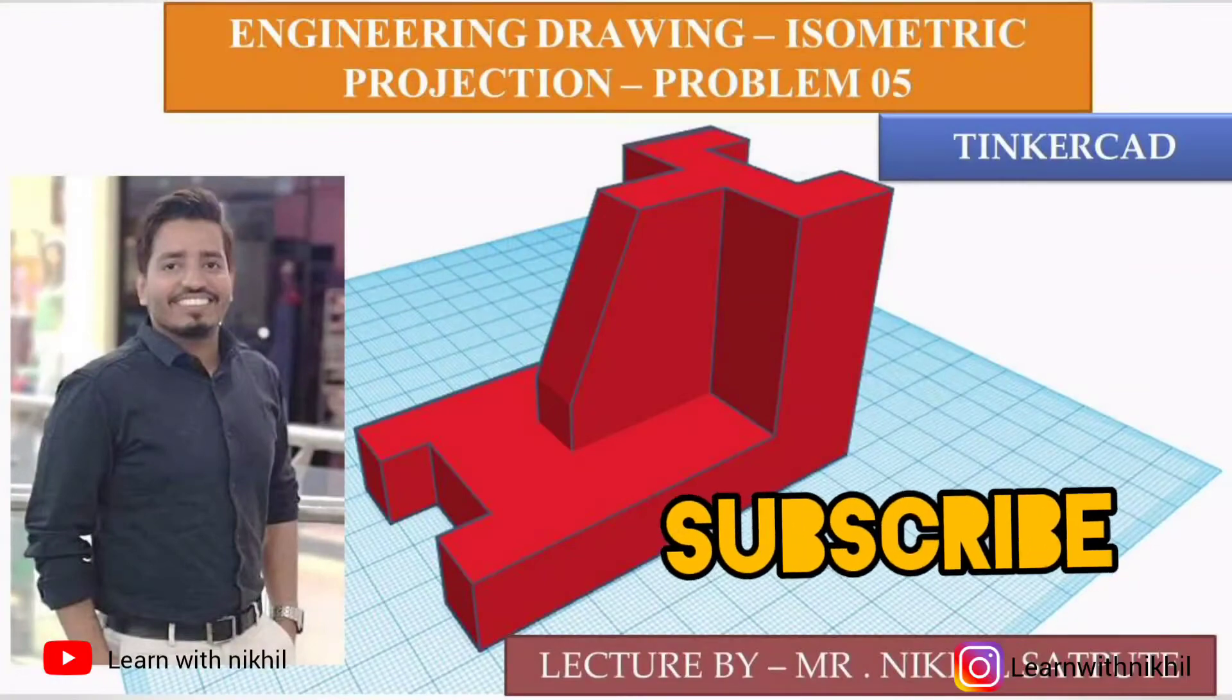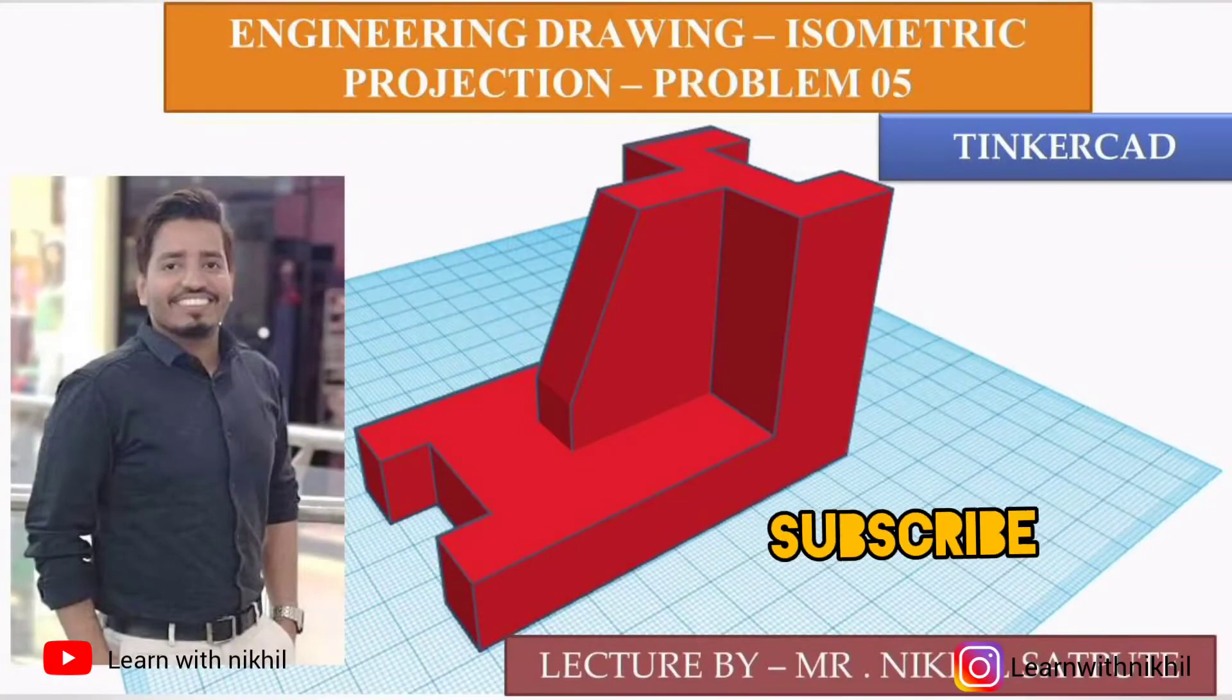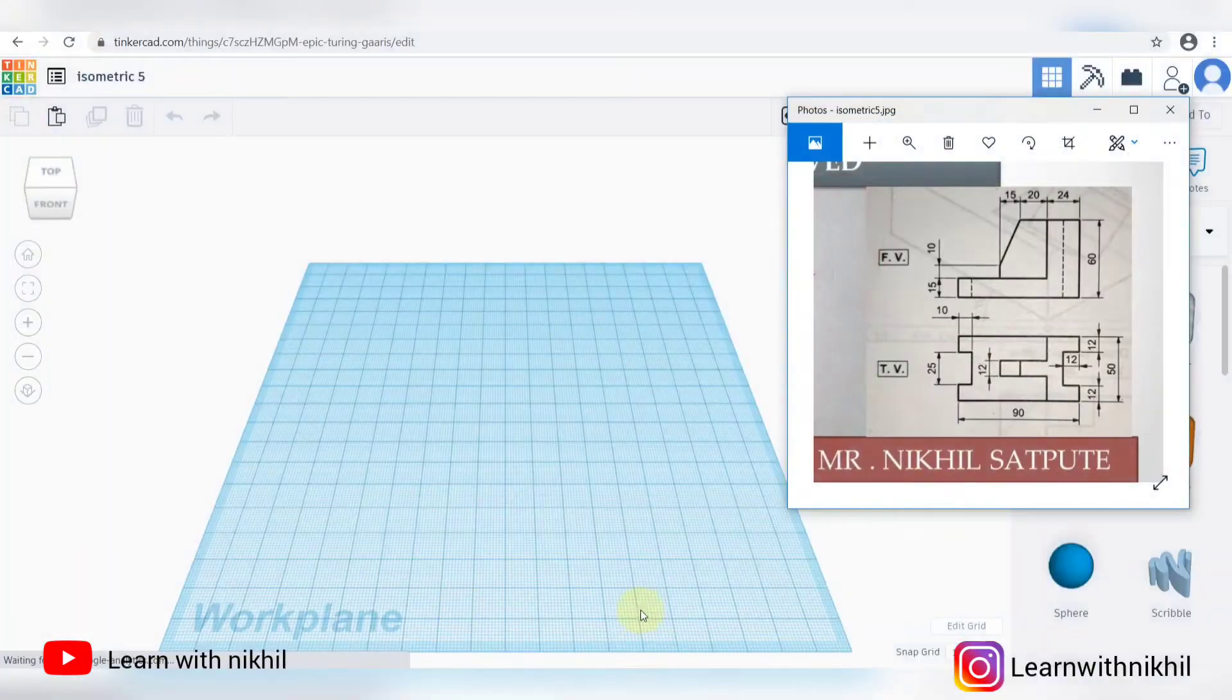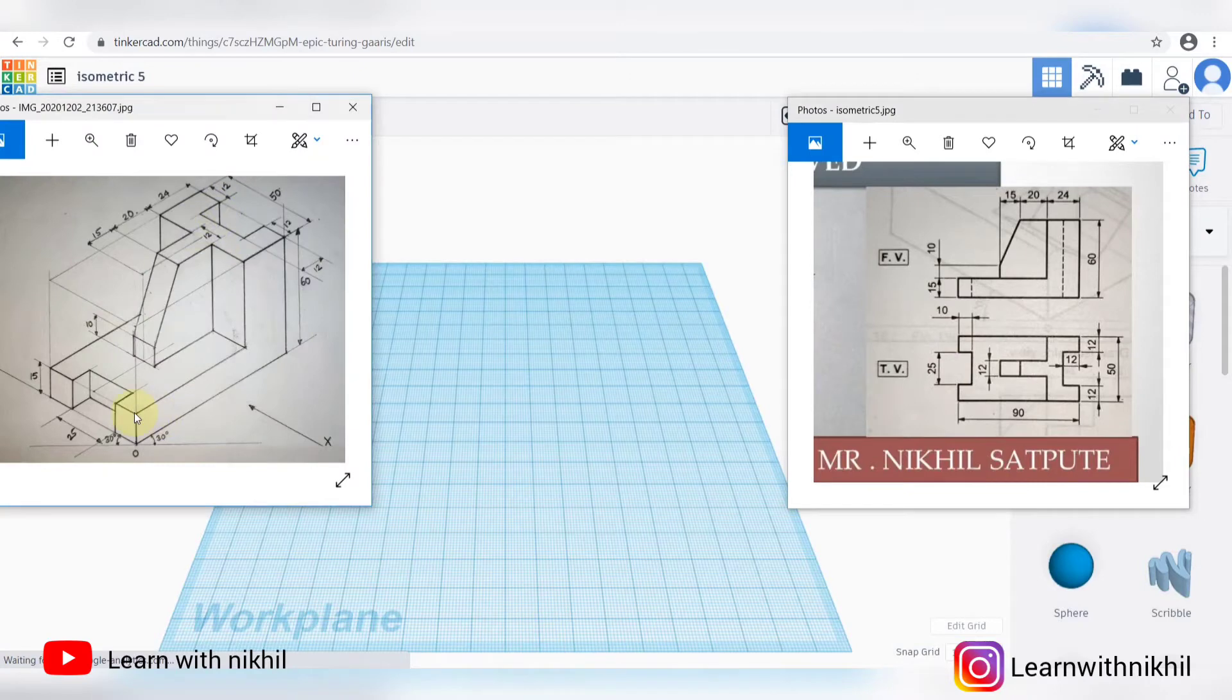Hello and welcome back to my channel, Learn with Nikhil. Here we have taken another sum of isometric and we have drawn it and explained it using Tinkercad software.